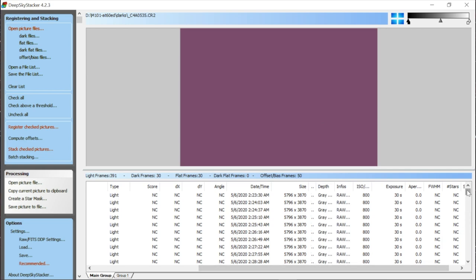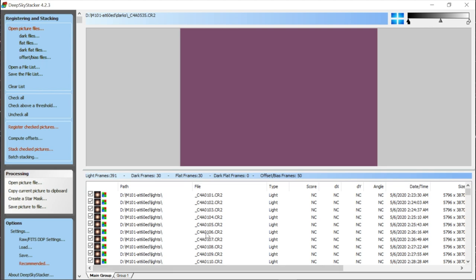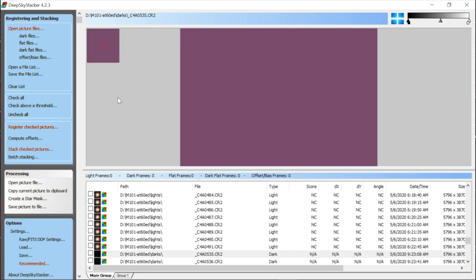Another thing I can check is that everything is at the same ISO. Scrolling through, yes — everything is at ISO 800, which is good. We have everything loaded up and checked. I can verify because the numbers show here — if I click Uncheck All they all reset to zero, and Check All brings them back. We have all frames checked except dark flats, which we didn't take. That's what you want to see before we move on to the next step: clicking Register Checked Pictures.